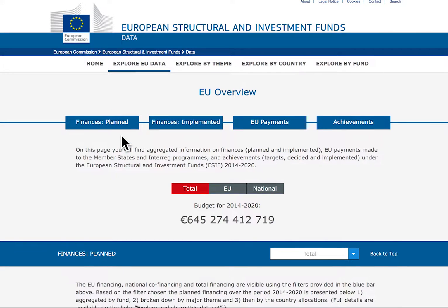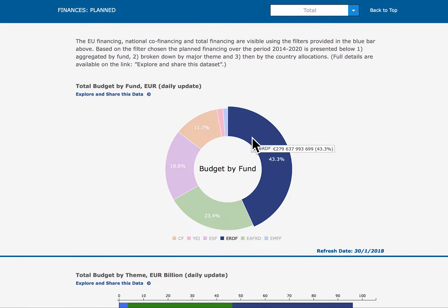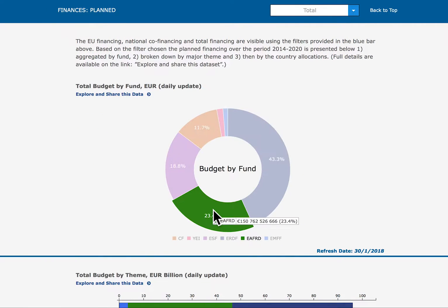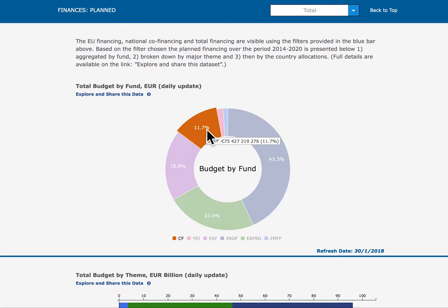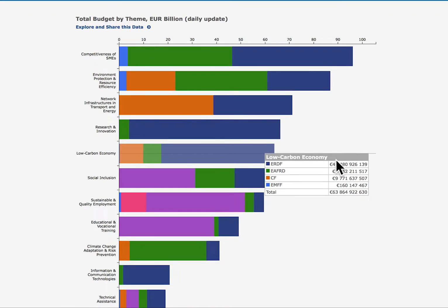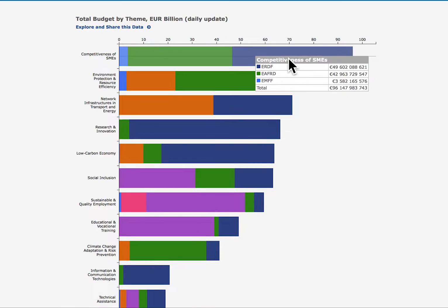On finances, the open data platform provides access to three levels of information: the planned use, the progress in implementing the finances, and the EU payments made to the programmes. The planned finances present the aggregation of the financial allocations by fund, by major theme, and by country.